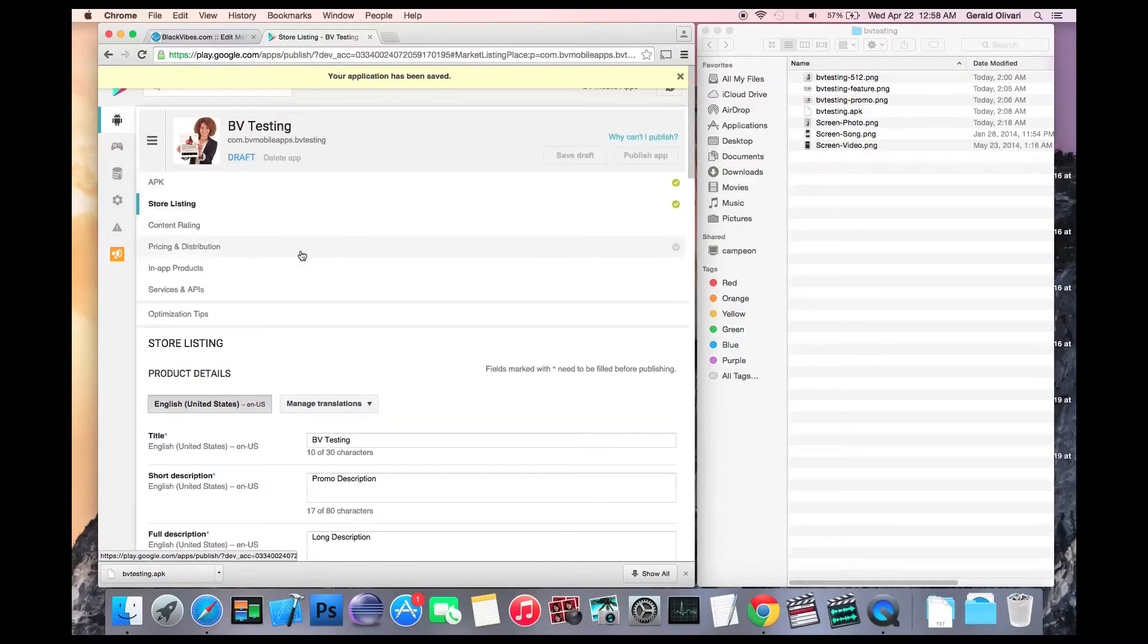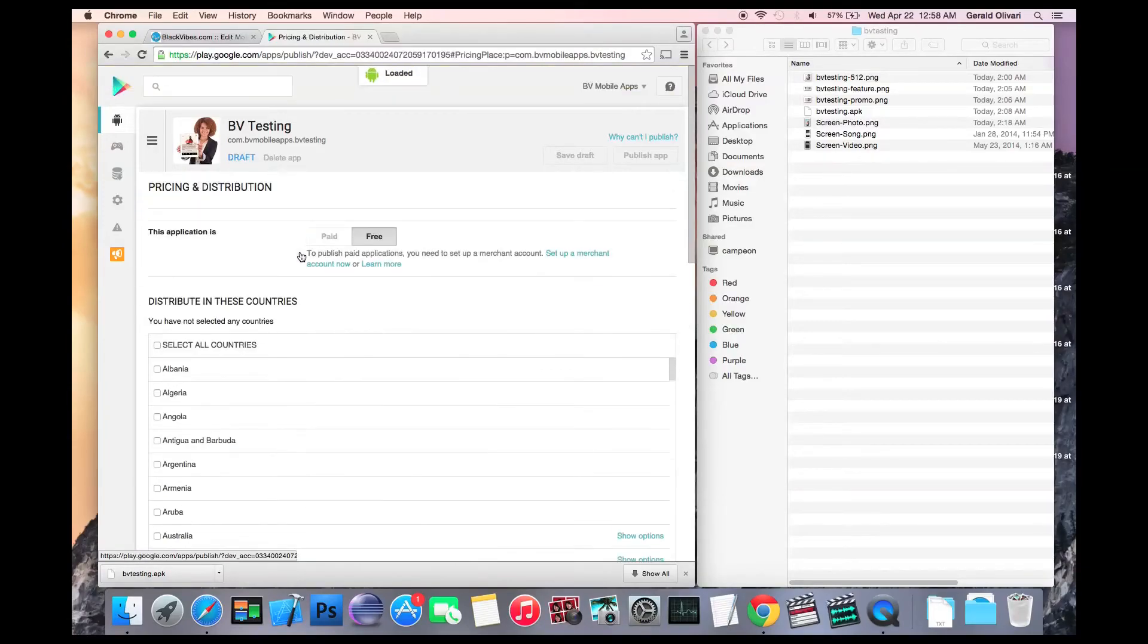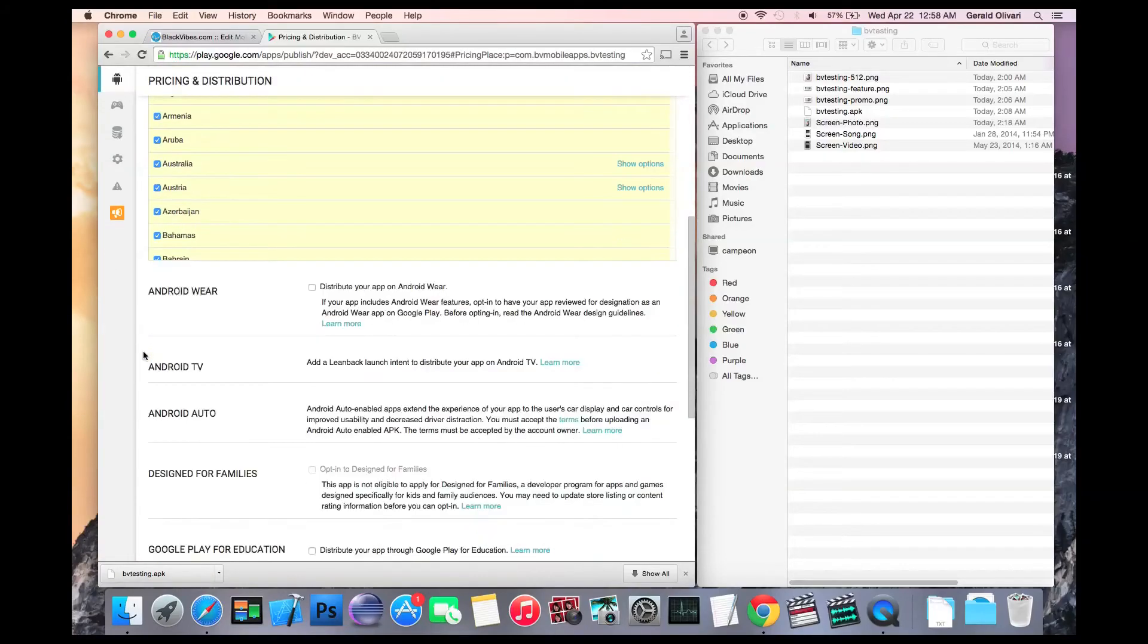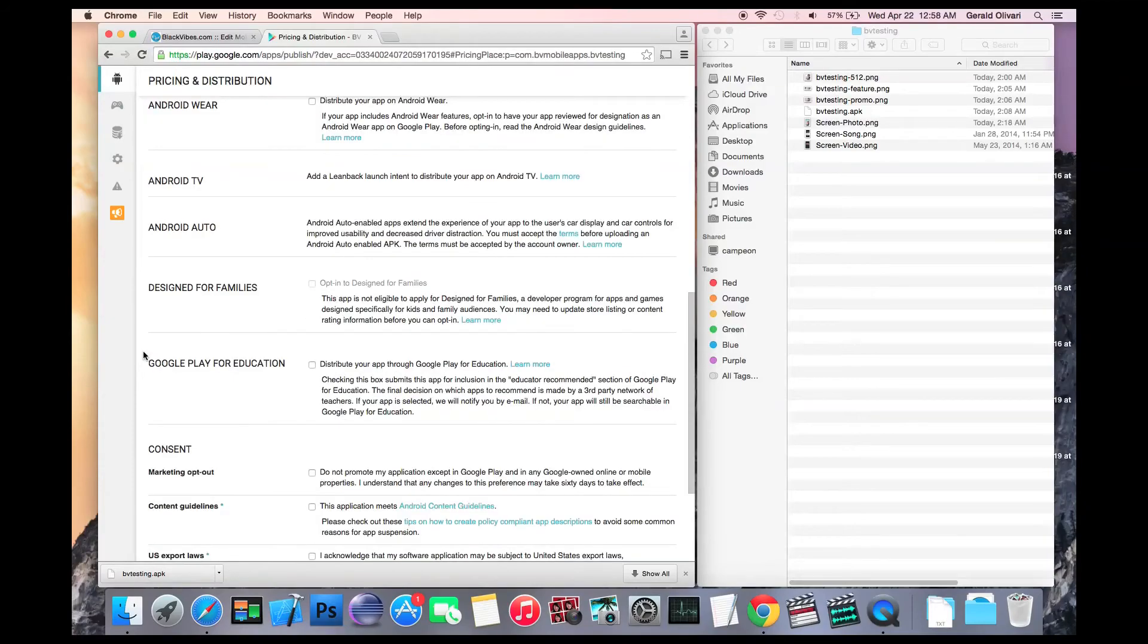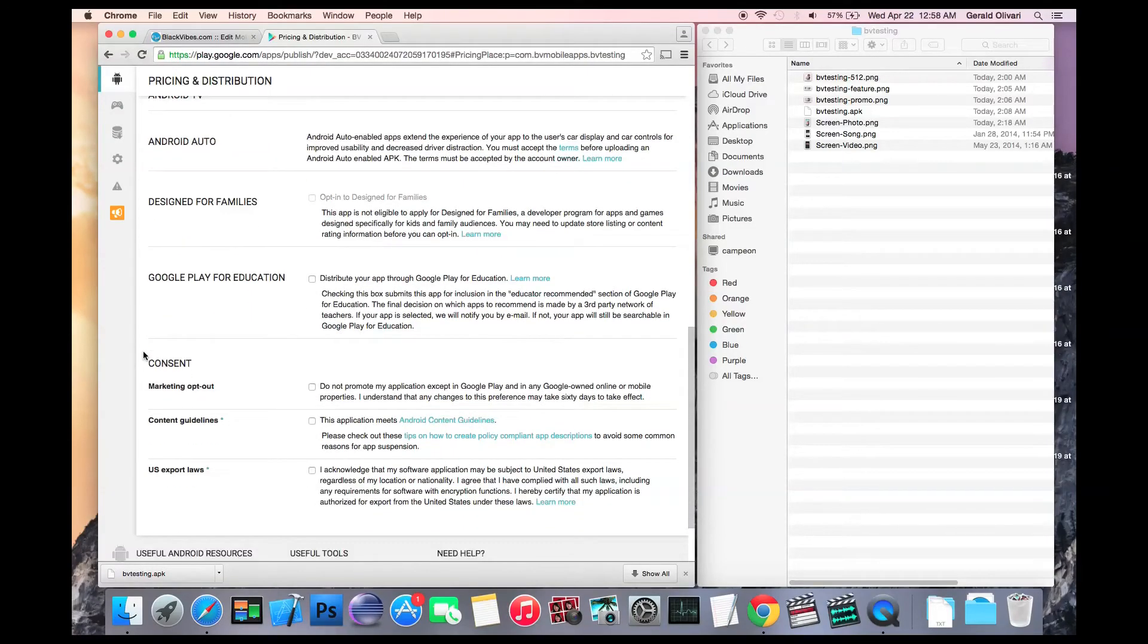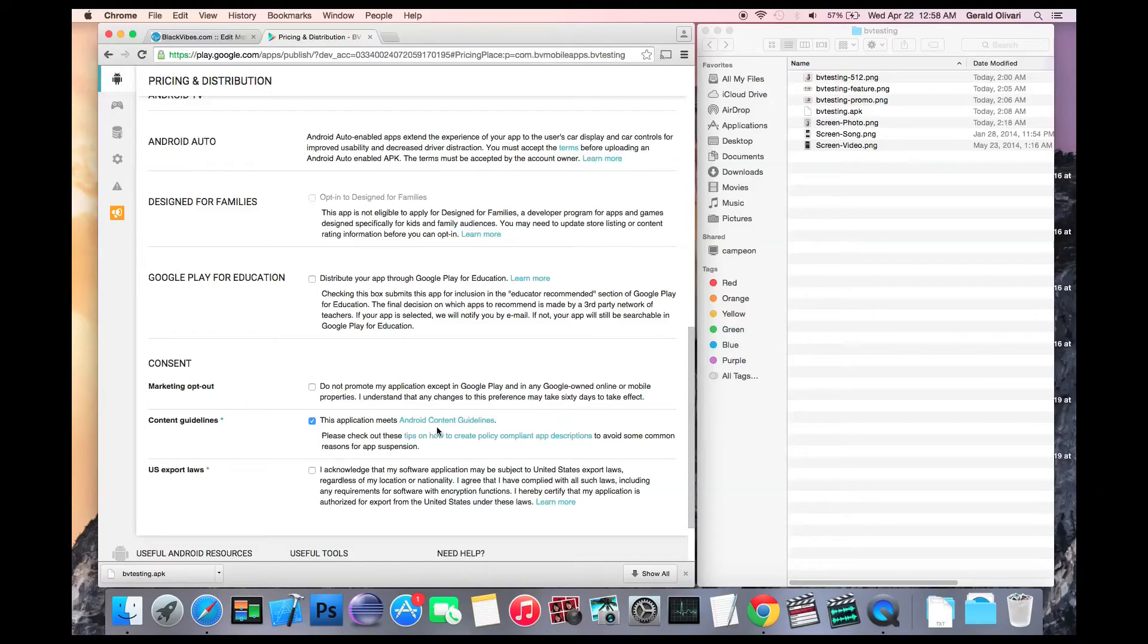Now you can move on to the pricing and distribution. This will be a free app. You want it available in all countries. And the only checkboxes that you have to worry about are the two at the bottom. You have to agree that this application meets content guidelines and you'll want to review that by clicking this link and acknowledge US export laws.